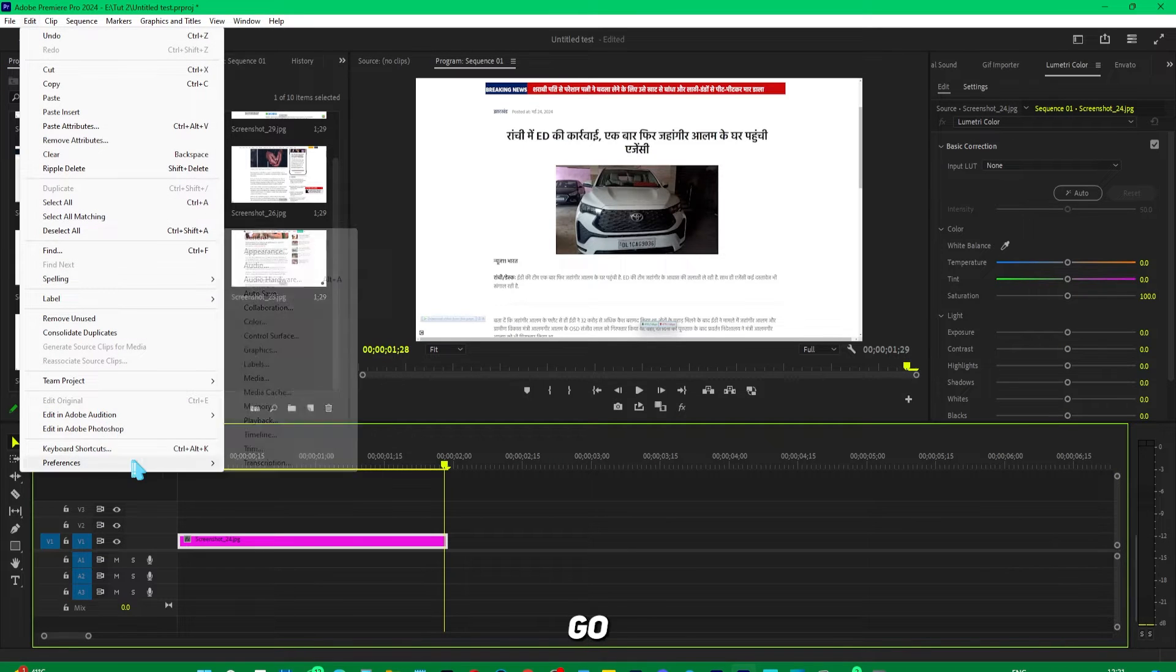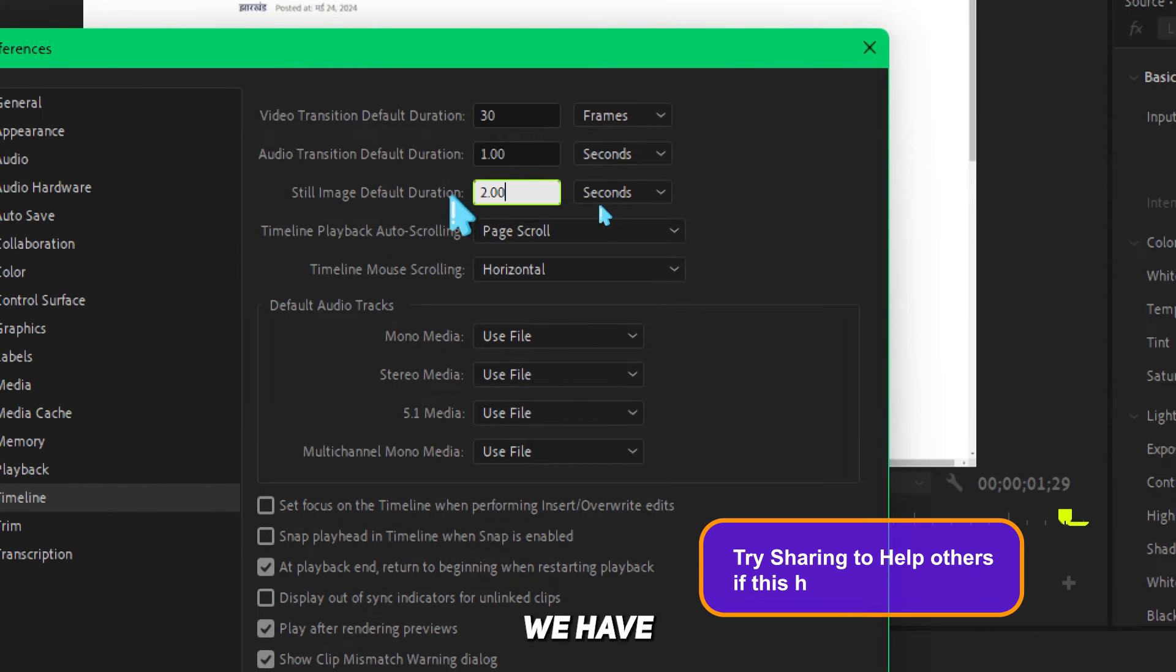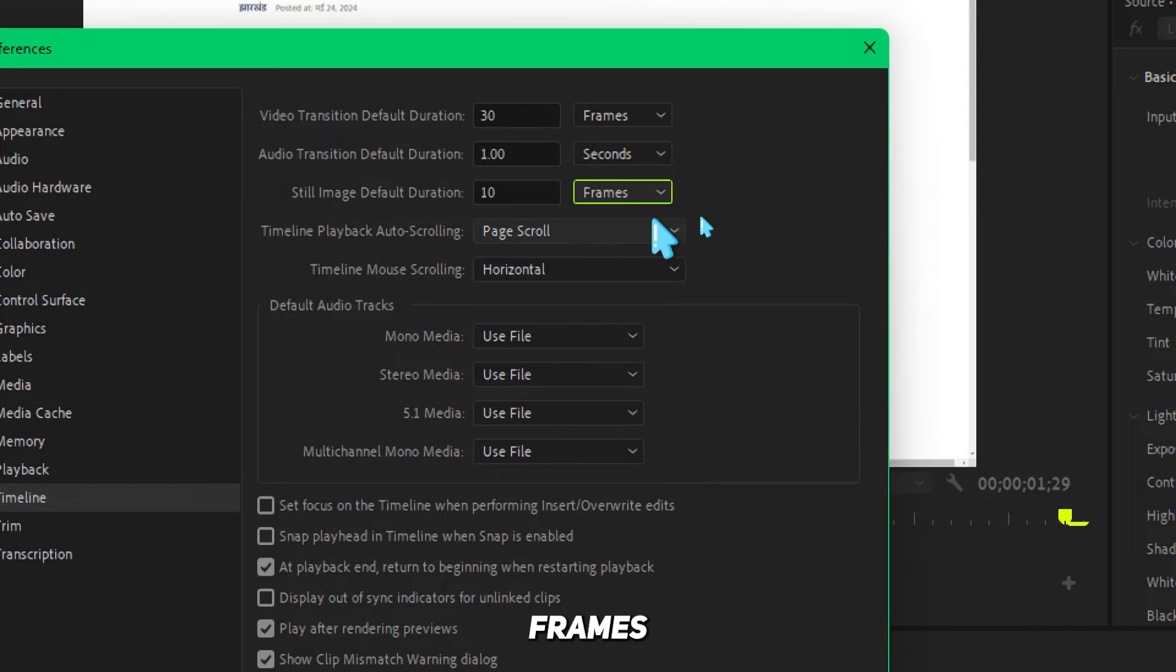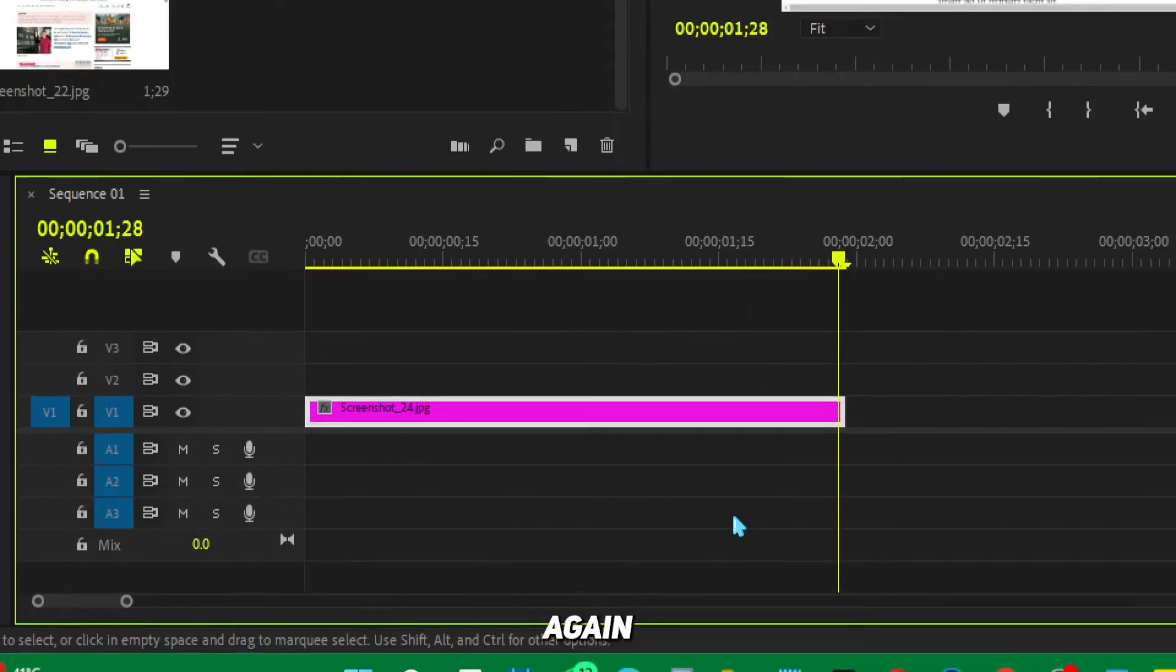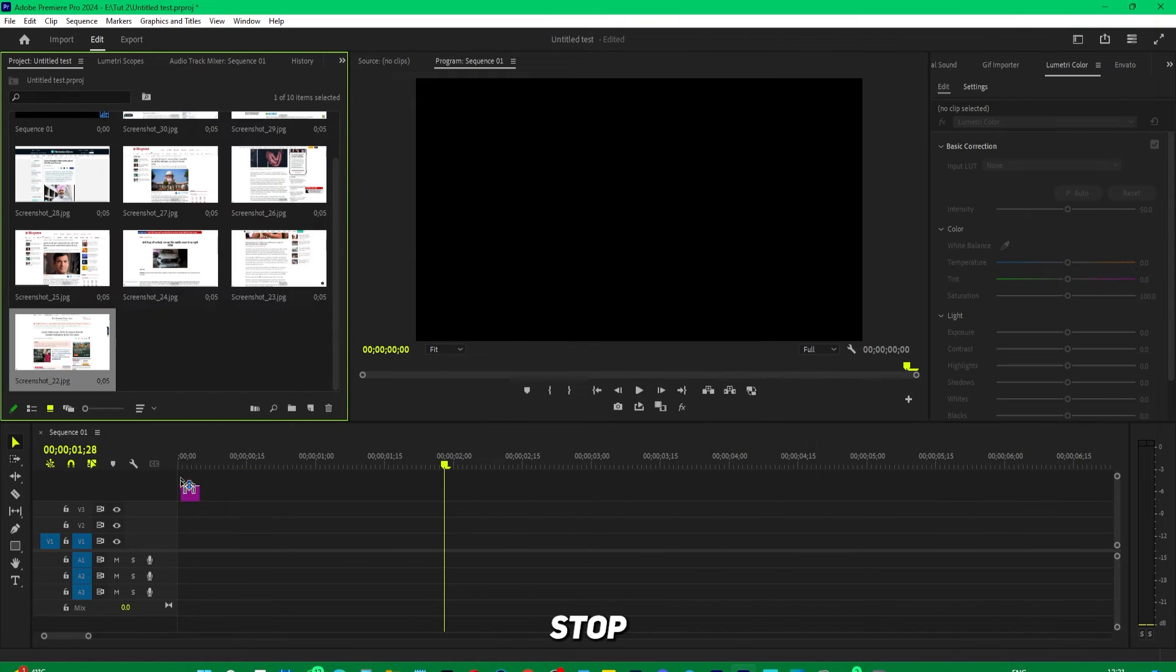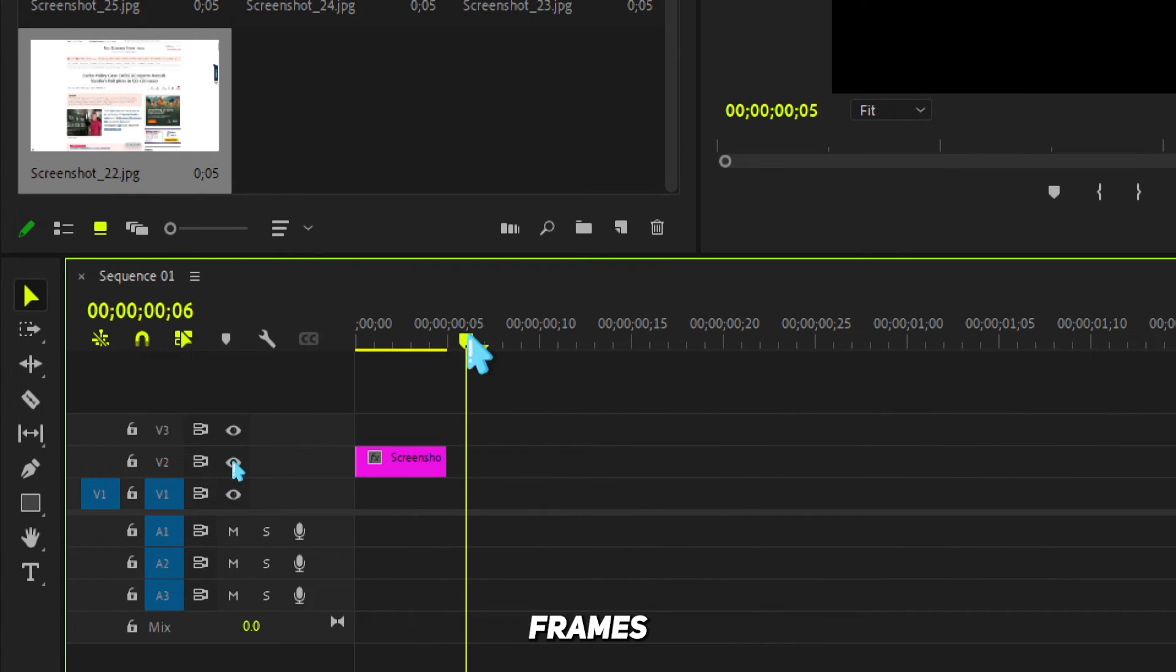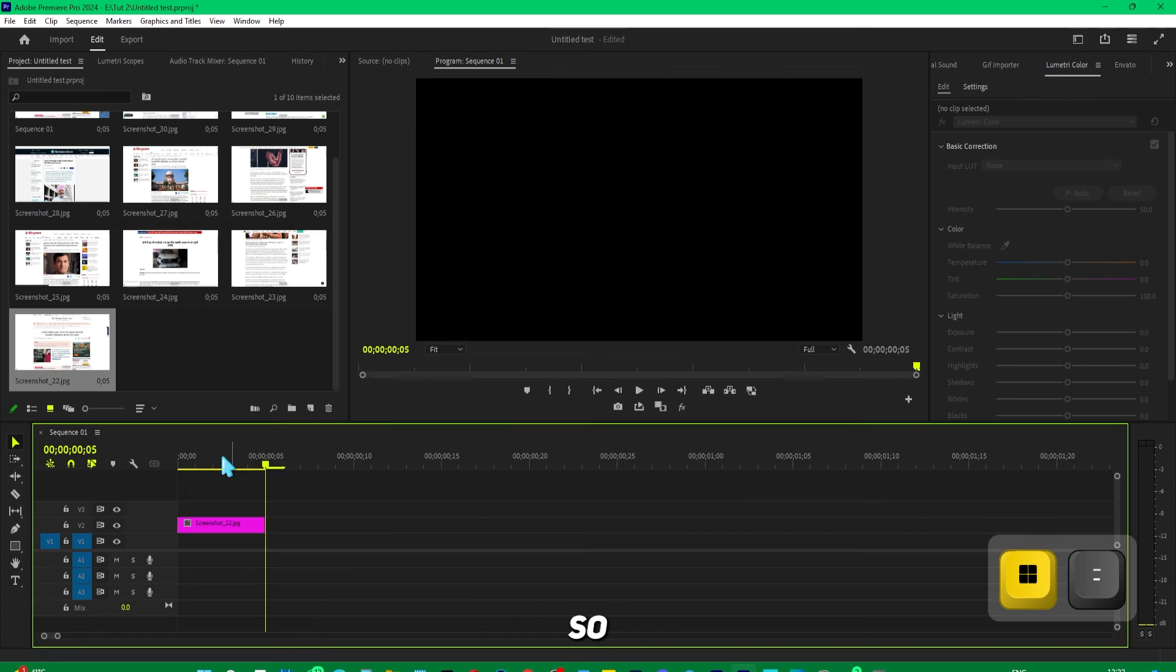If I go back to Edit, Preferences, Timeline—you can see we have it set to two seconds. If I change it to five frames, select frames, type five, and press OK, I have to delete all these images and re-import them. Now when I drop them on the timeline, you can see this is five frames. This is how you fix this issue.